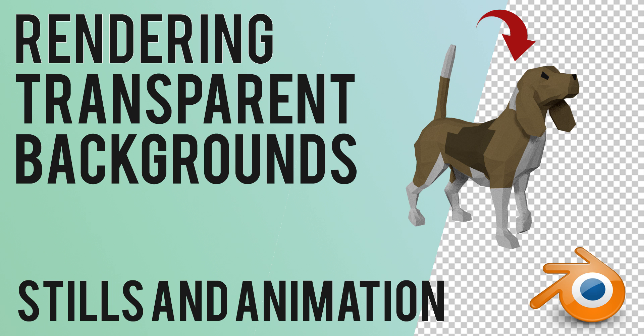Hello, this is Grant Abbott from Gabbitt Media, and this is a quick video to show you how to render with a transparent background on both still images and animations.